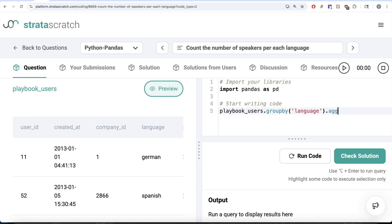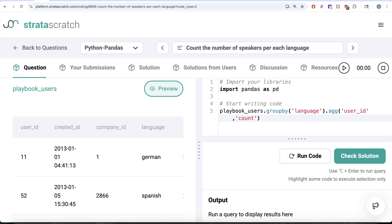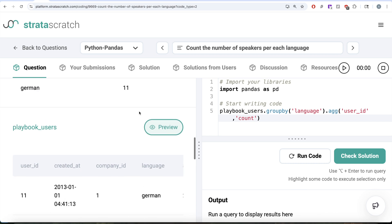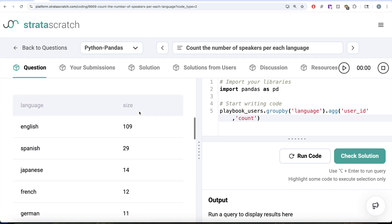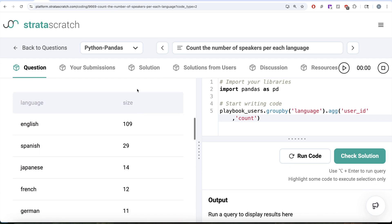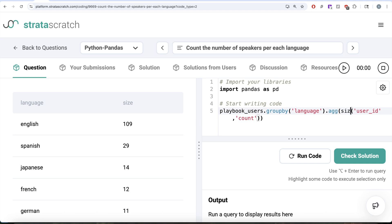Dot aggregate, then what we are going to do is we need to take the user id column and perform the function called count. When you are counting the user id, that entire thing should be saved in a column named size. Put this entire thing in parentheses and assign the value of the column name is equal to size.